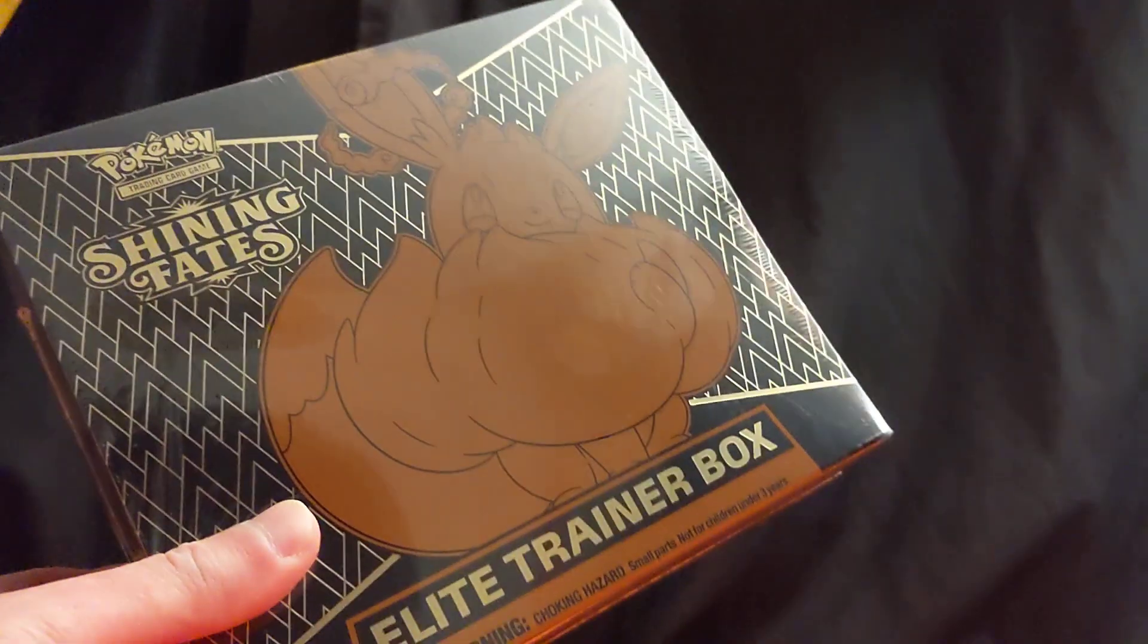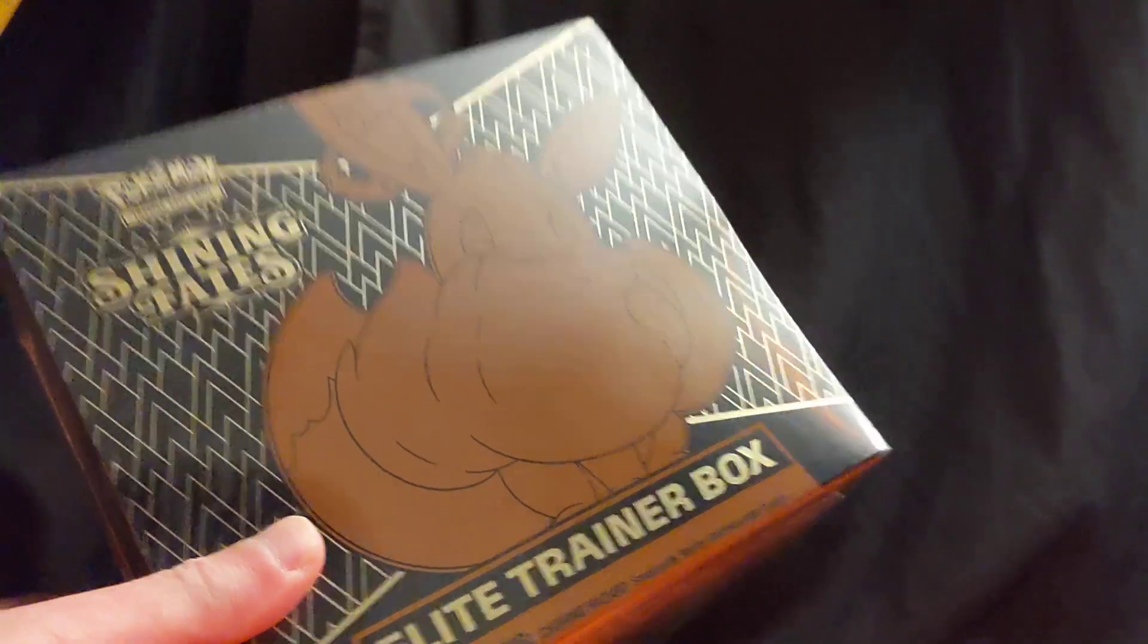Alrighty everyone, this is my last Pokemon stuff I have. Shining Fates. Let's get into it.